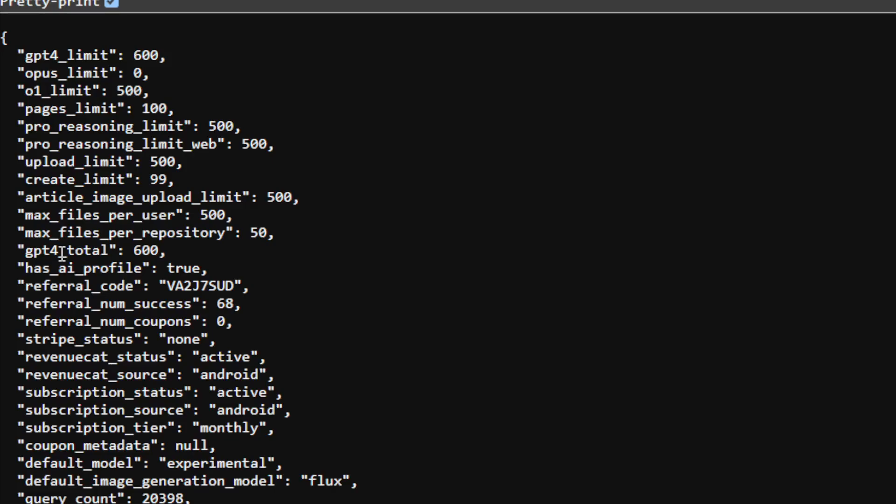But we all know today that there are many AI models available in Perplexity. Now, I have 600 credits which is quite interesting because for a lot of people, it's actually 300 ProSearch credits a day. But for some reason, I have 600 and honestly, I have no idea why.